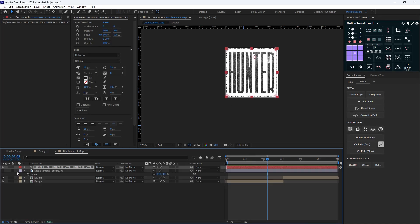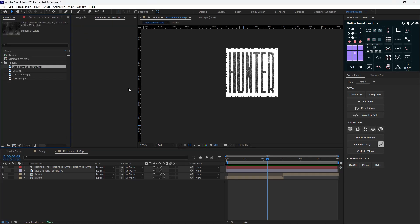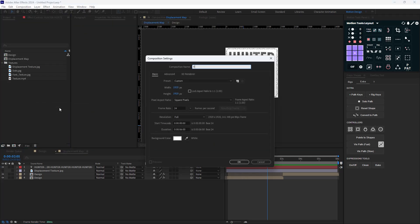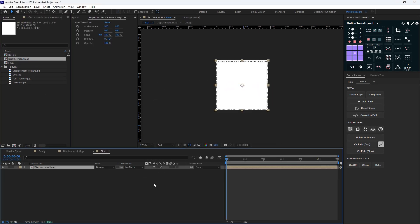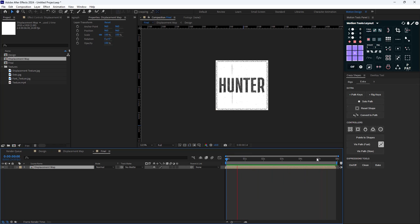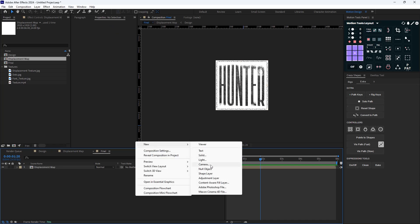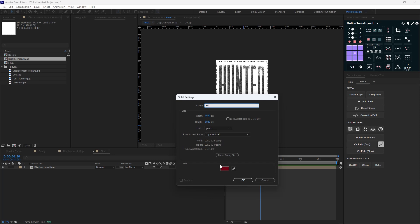Now I'll go to the project panel, create the final composition, and bring the Displacement Map composition into it, making sure to offset it correctly for a perfect loop. Then I'll add a new solid and call it 'Background', setting it to white.